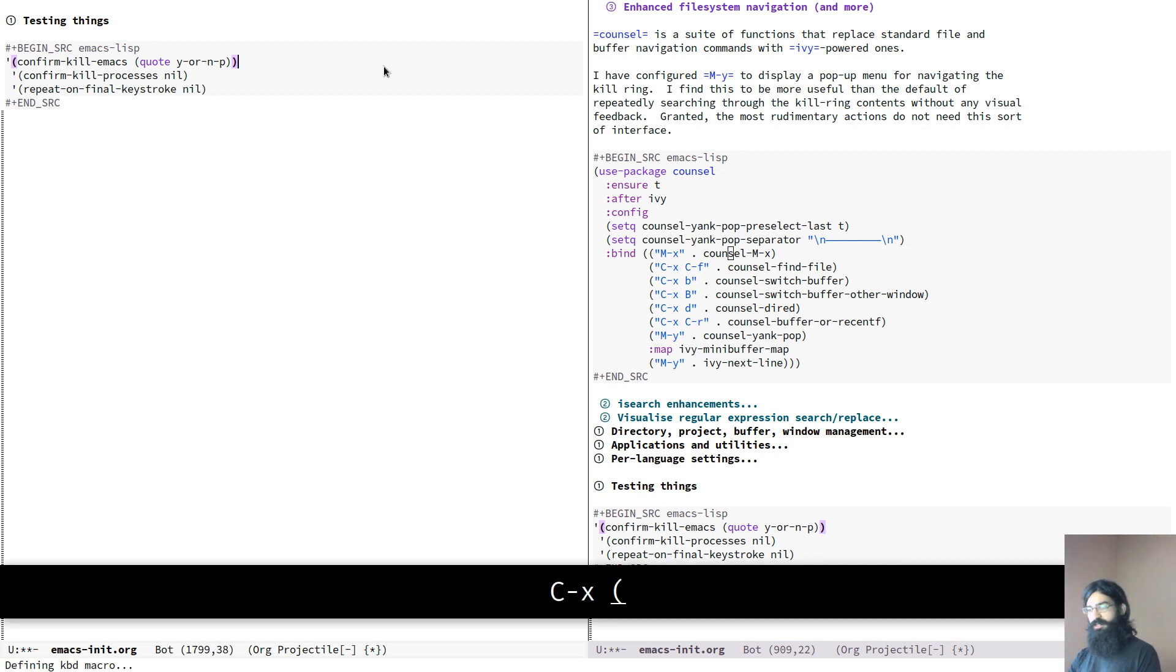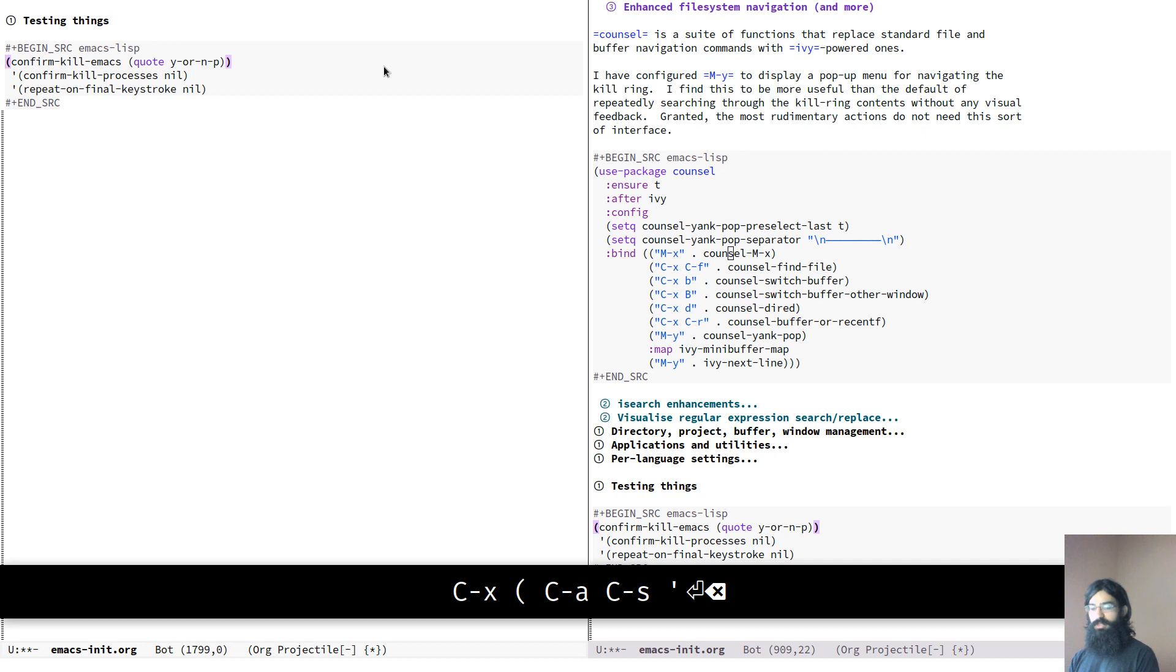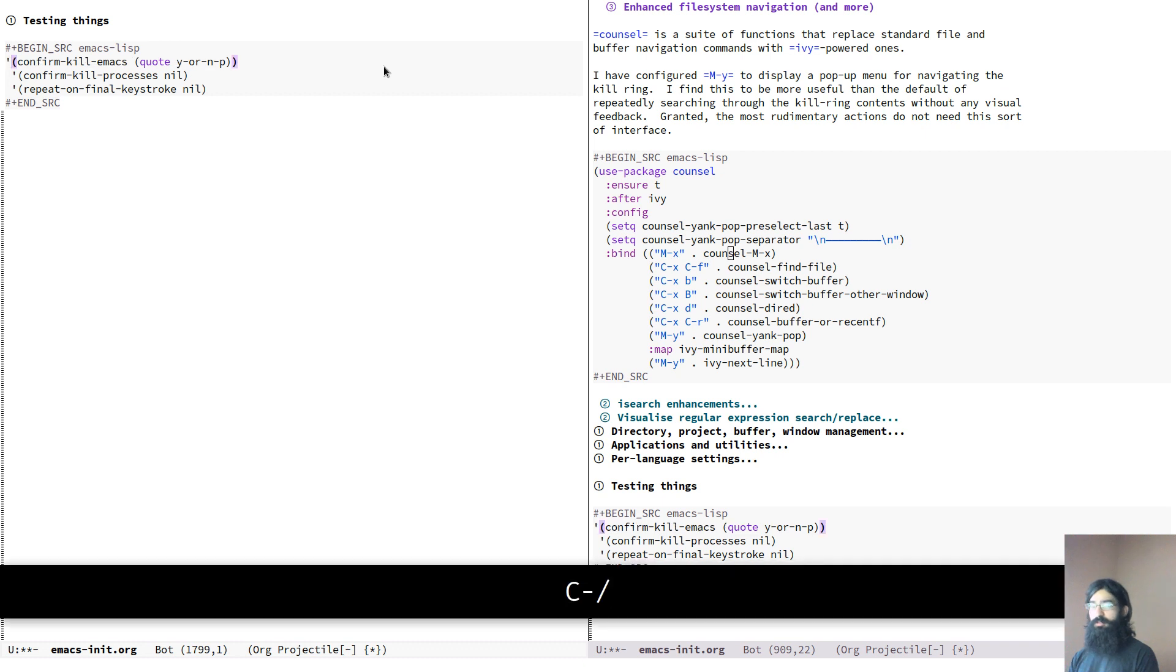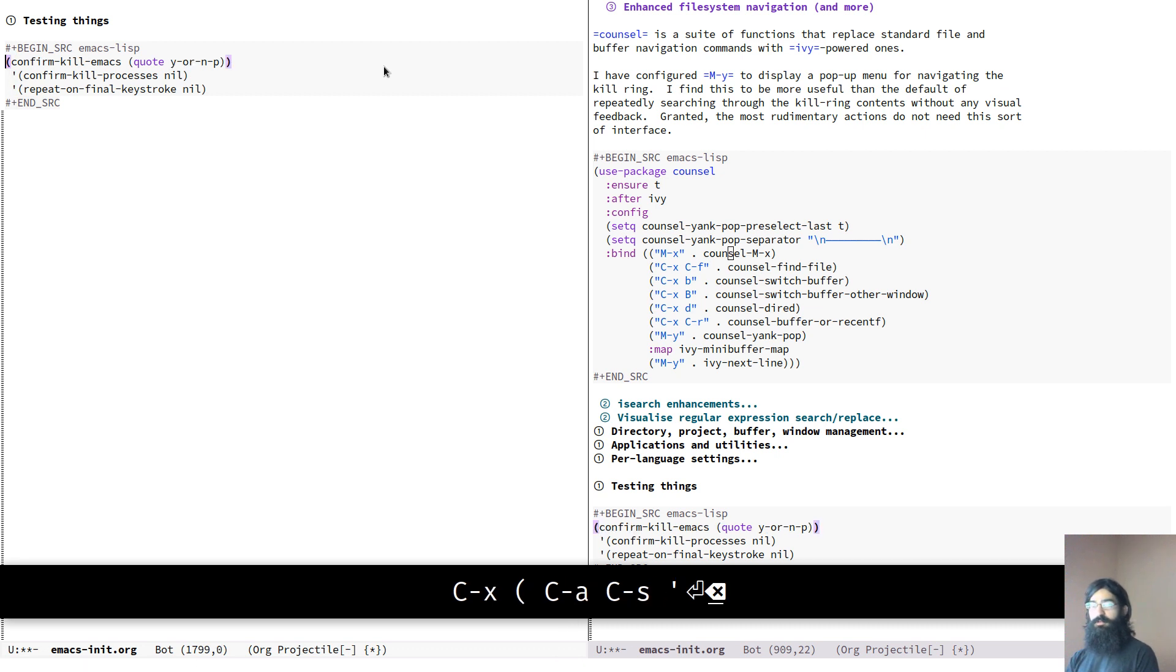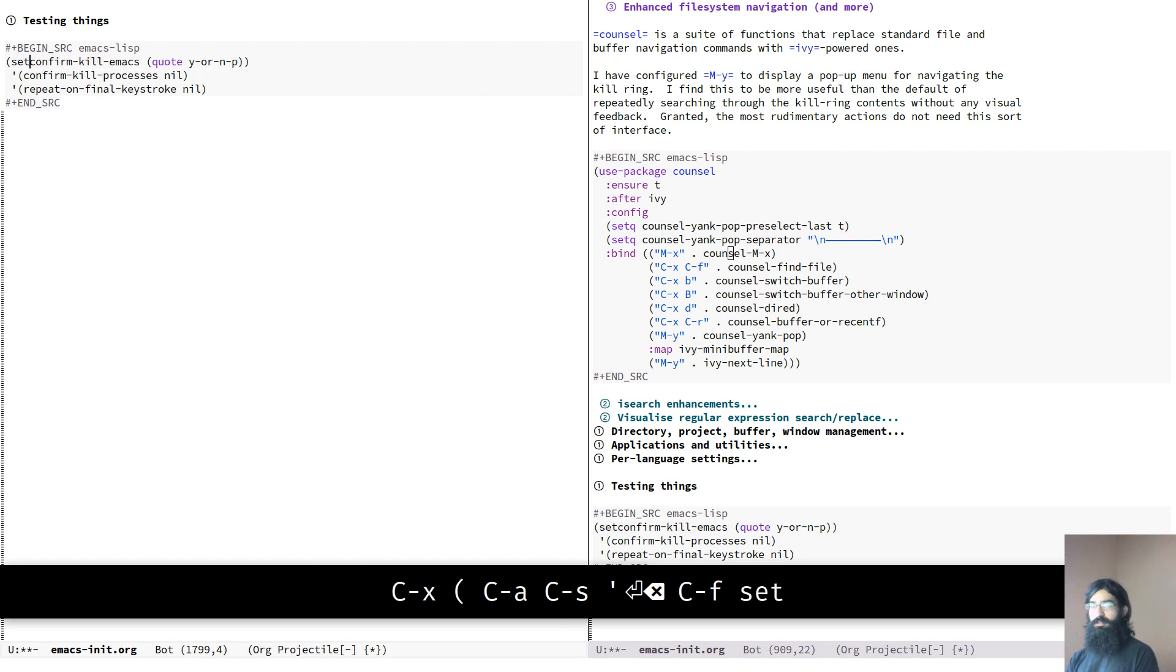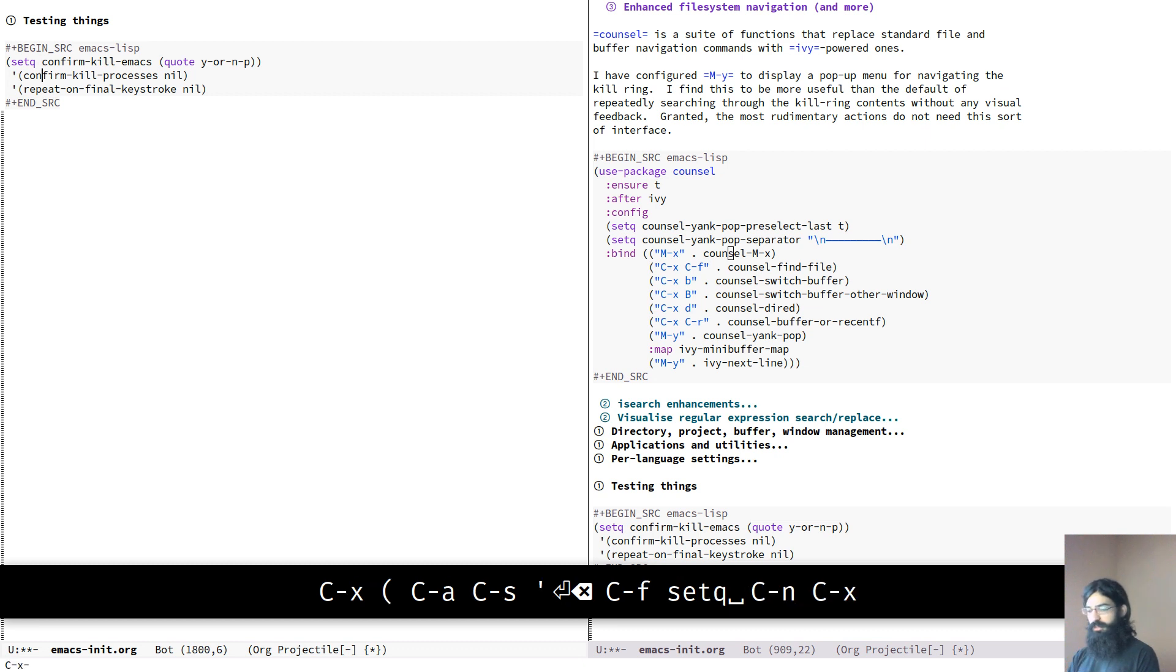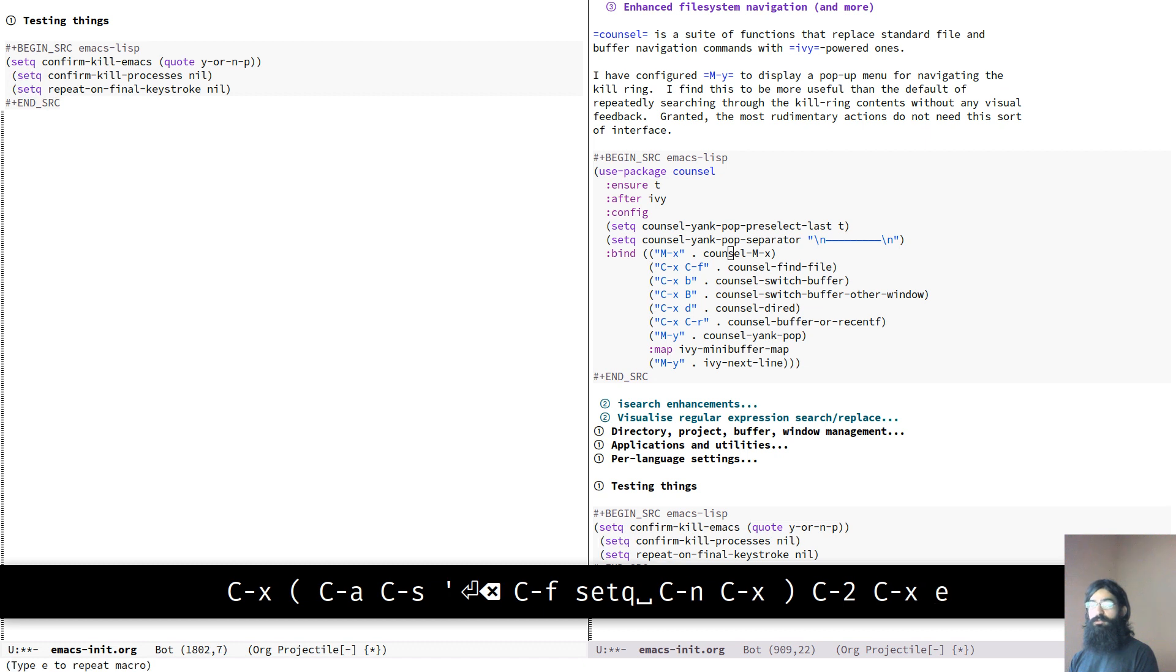Let's do just that. Control X and the left parenthesis. We go to the beginning of the line. We search for the first quote, delete it, move, oh, sorry. I accidentally pressed control G. So I will do it again. Sorry about this. Let's define a macro and go to the beginning of the line, search for the quote, delete it then go over there, setq over there and then move to the next line, close the macro and repeat it for two times.